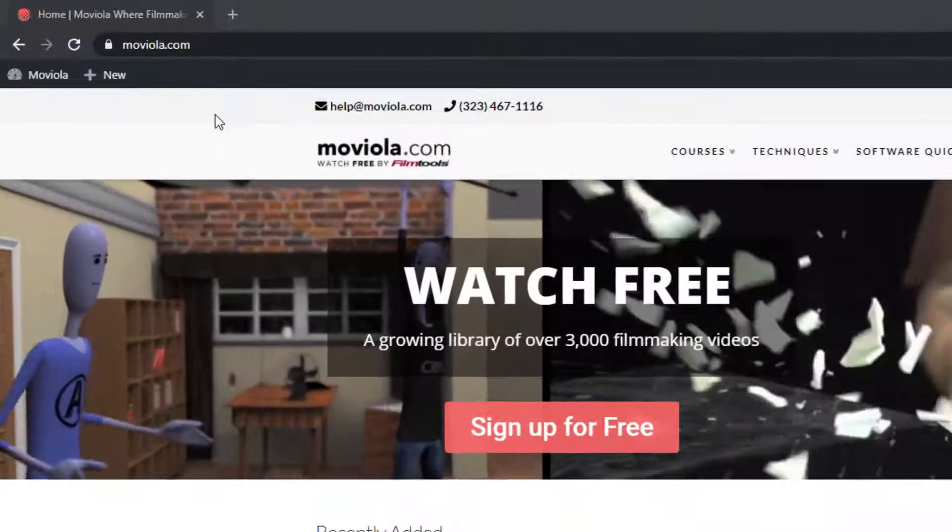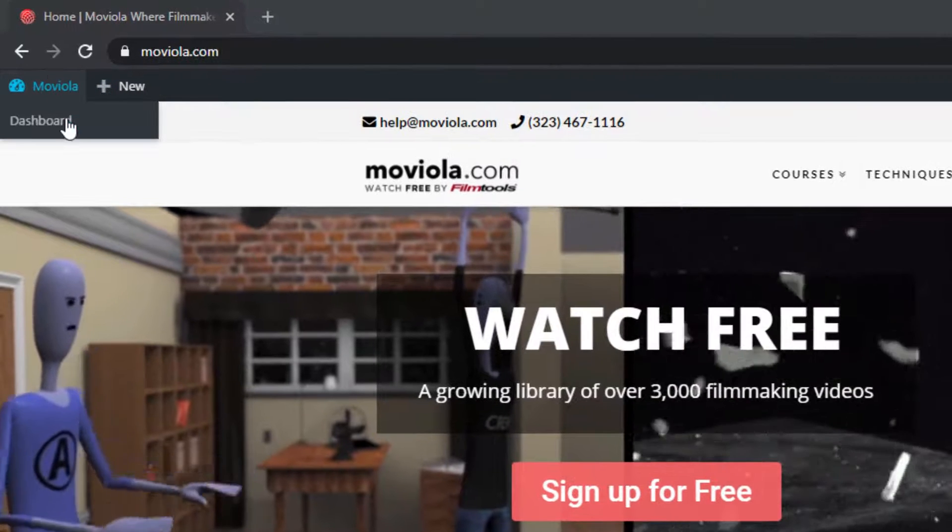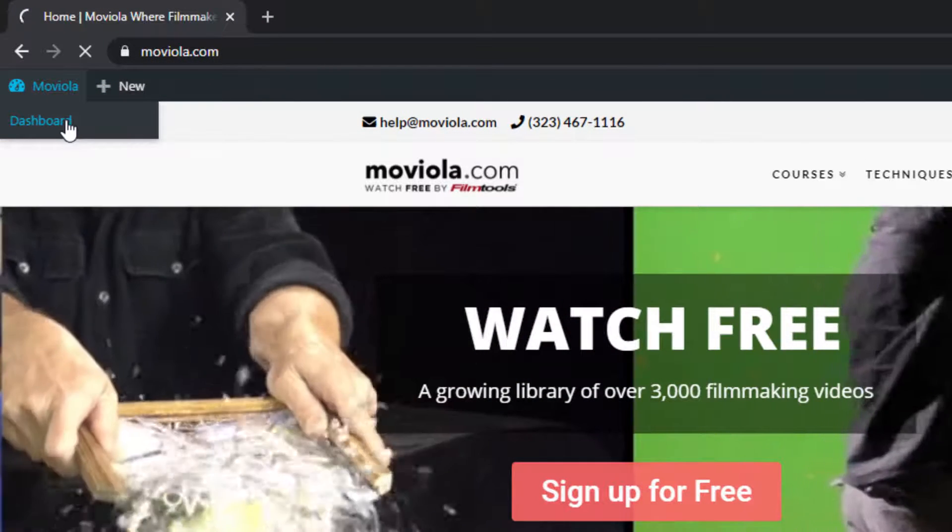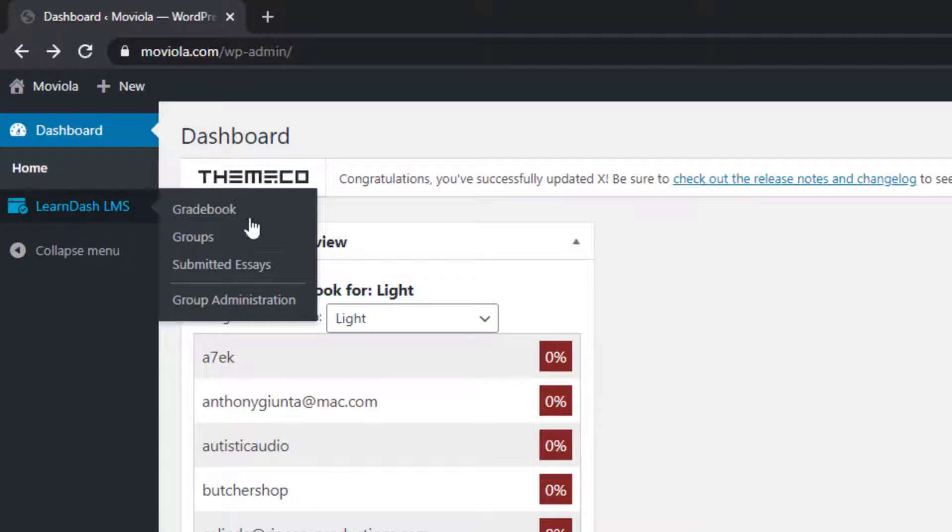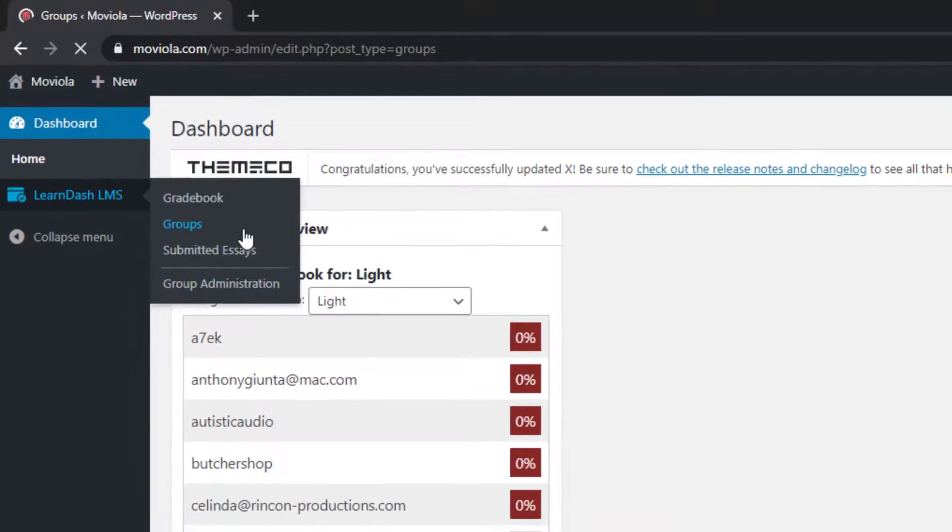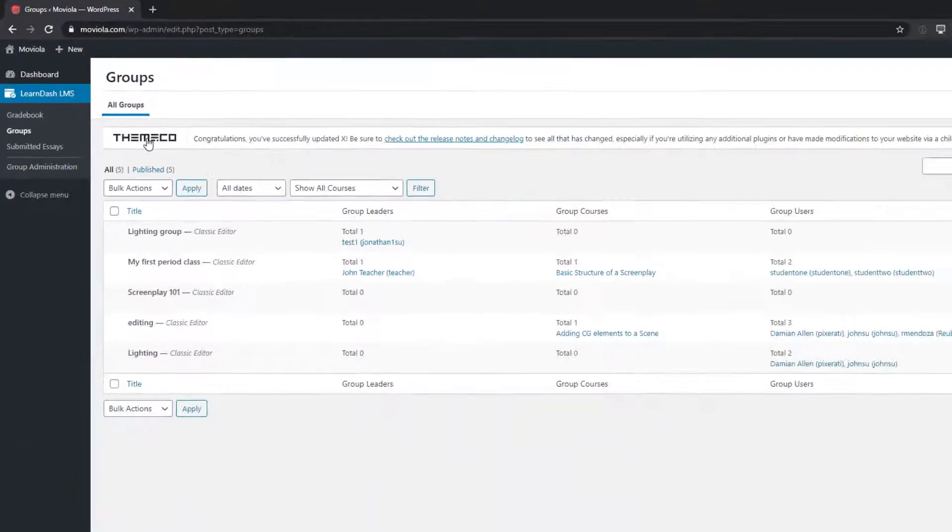Now at the top of the site, you'll have access to a dashboard. Click Dashboard, then hover over Learn-LMS and choose Groups. That's Learn-speak for classes.